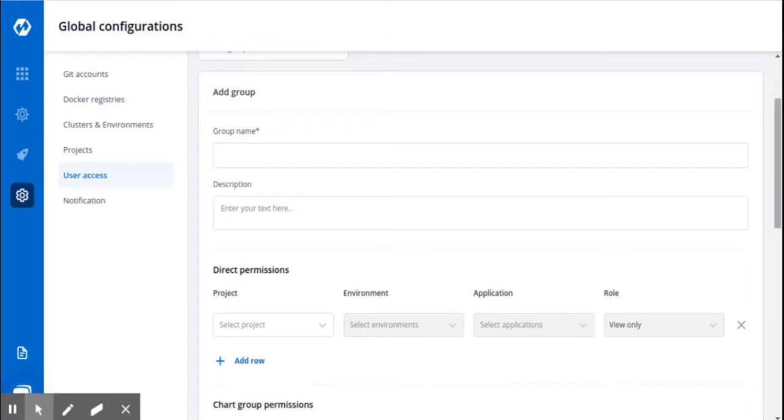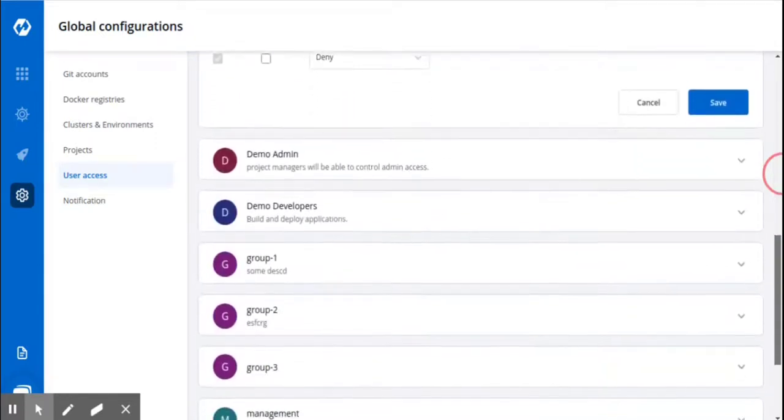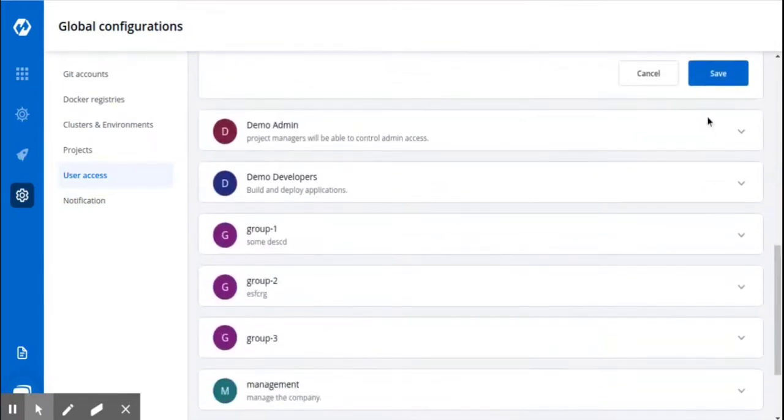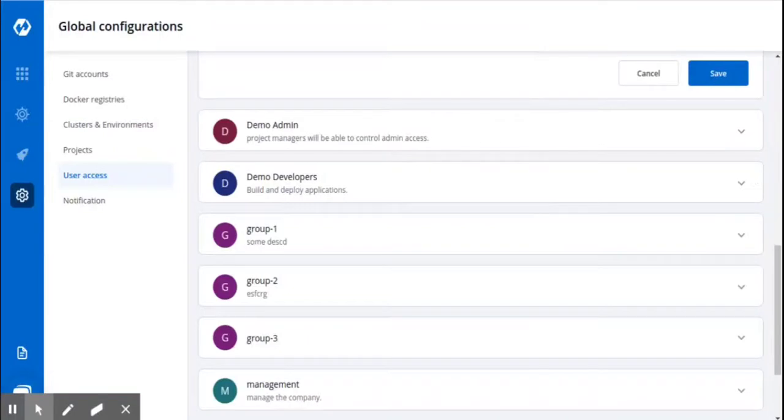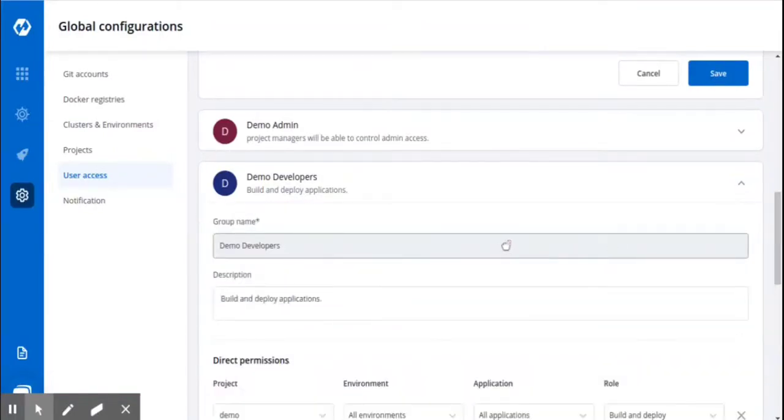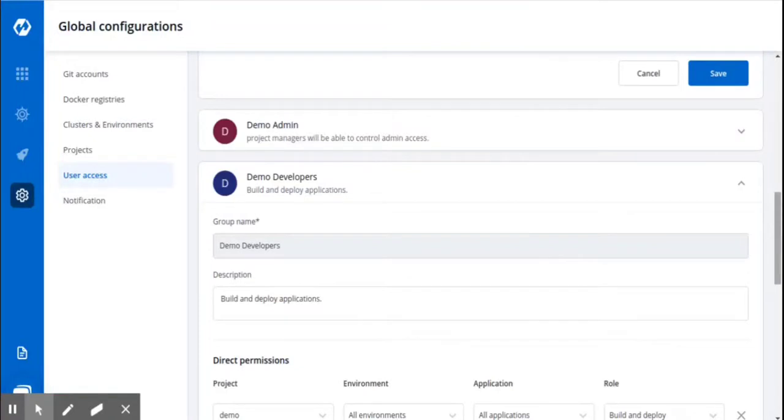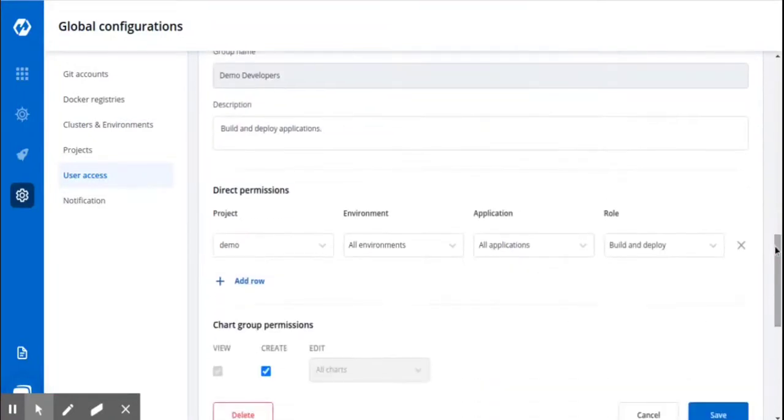Since I have already created two groups, that is Demo Developers and Demo Admin, let's have a look at this. Here, the group name is Demo Developers and the group description is Build and Deploy Applications. You can assign this group access to the demo project for all environments and all applications.